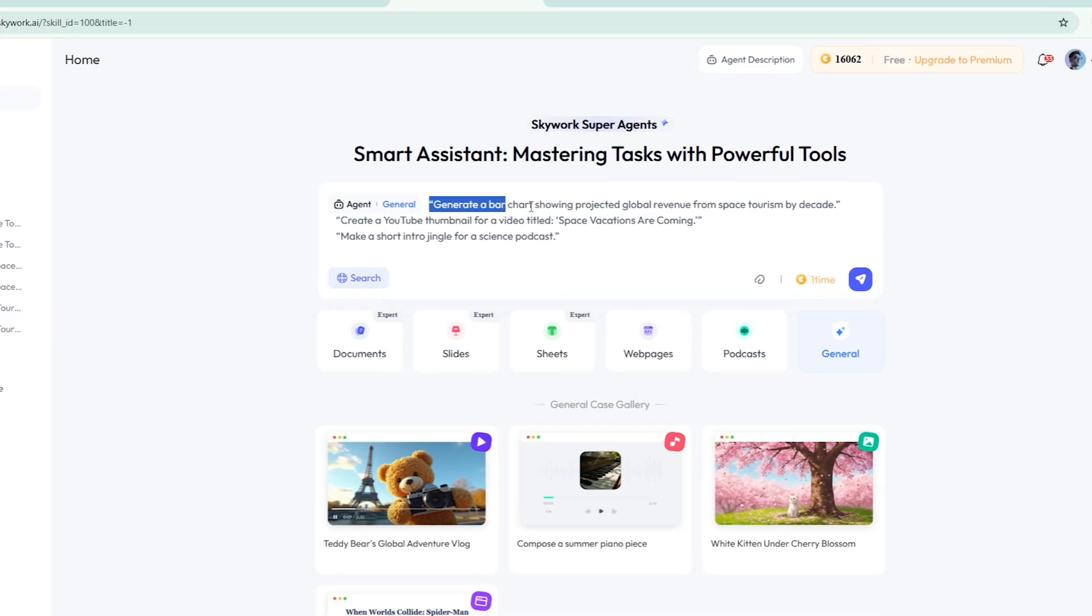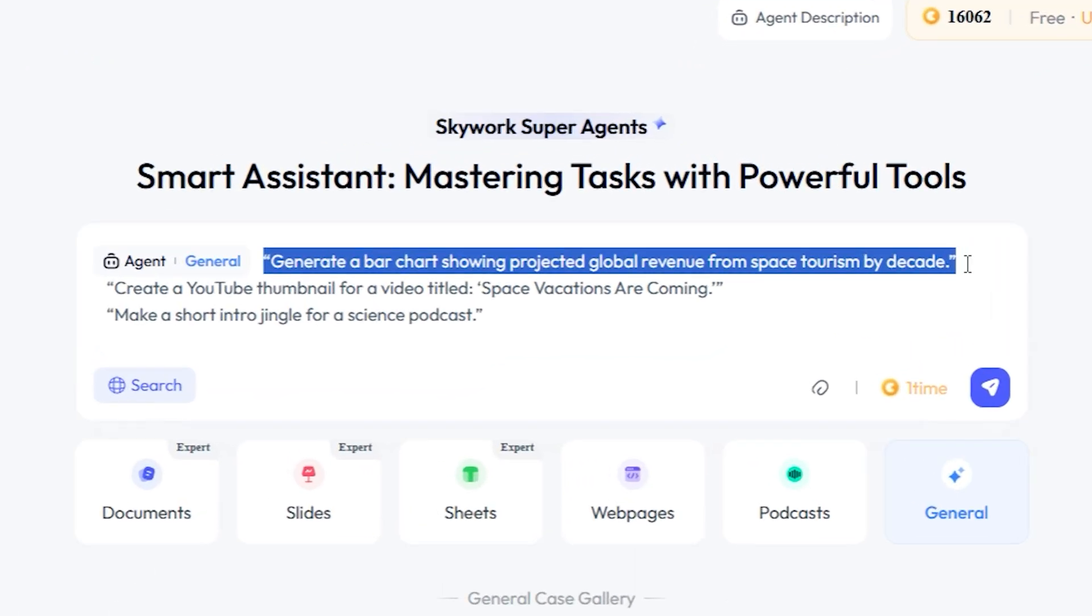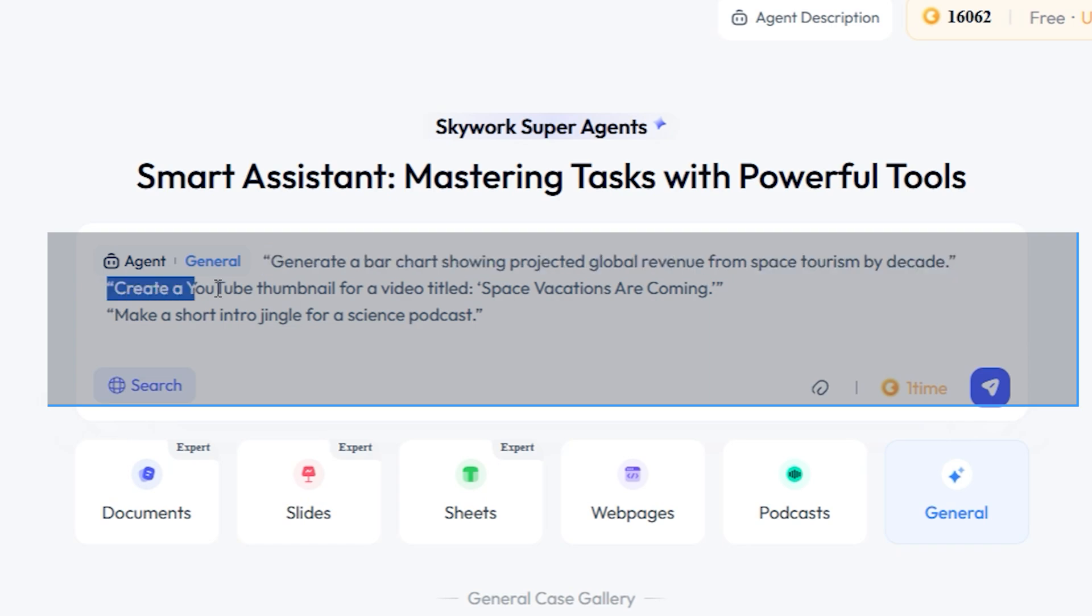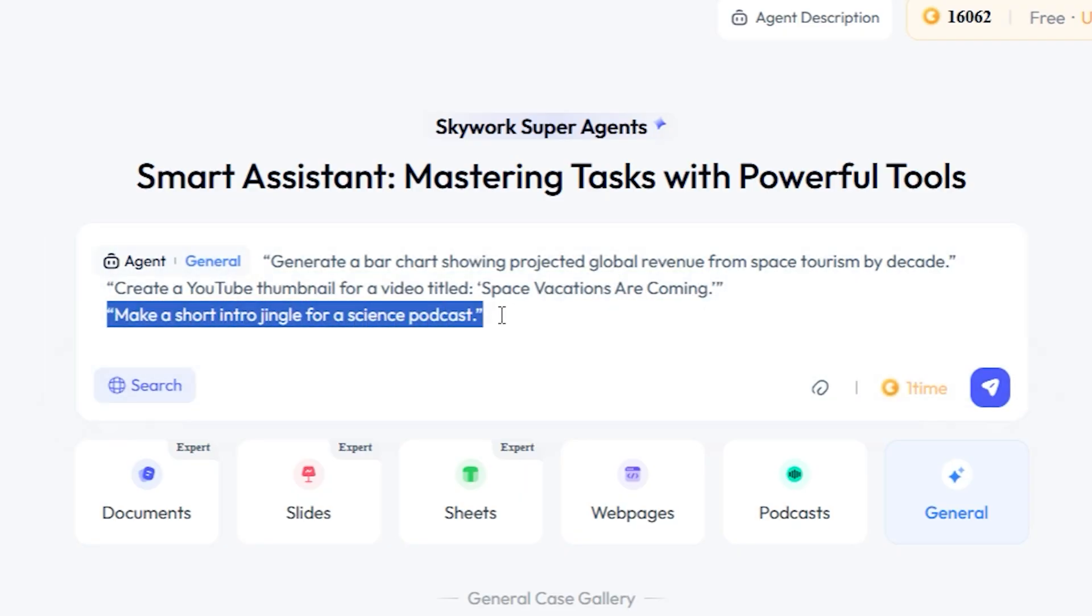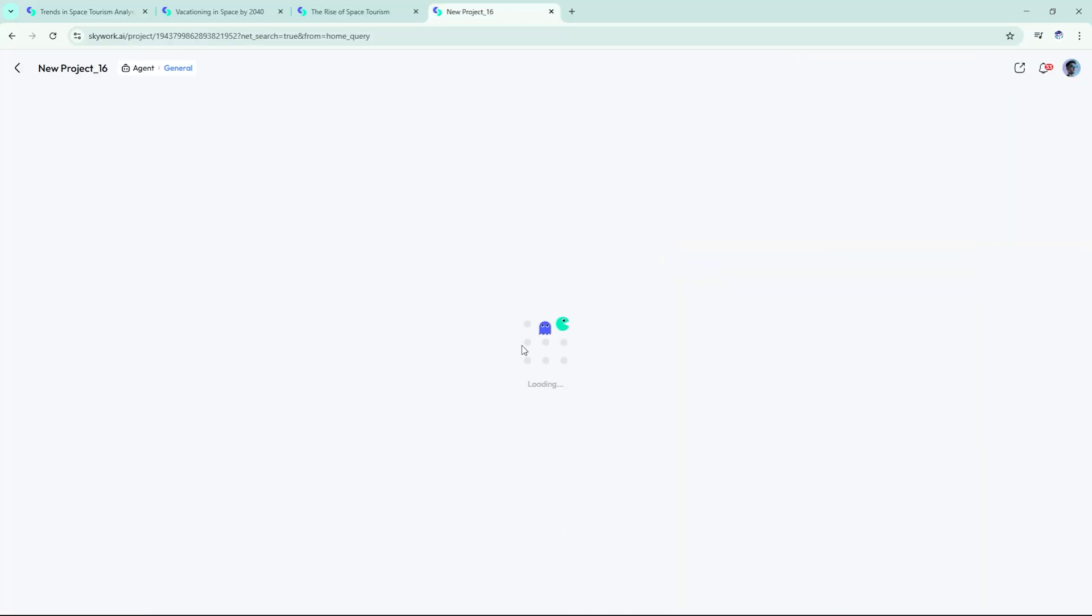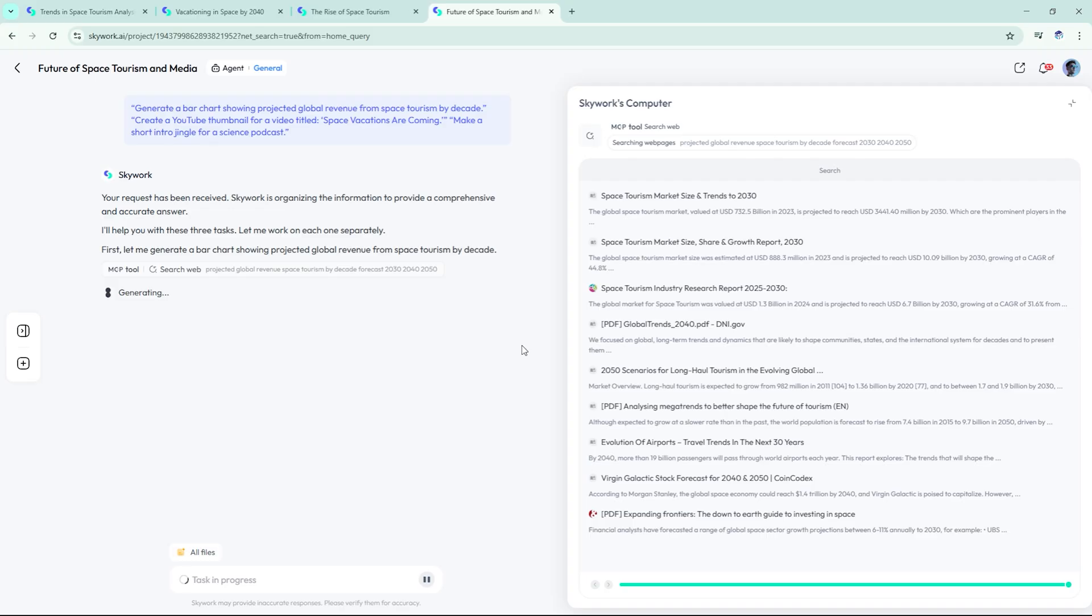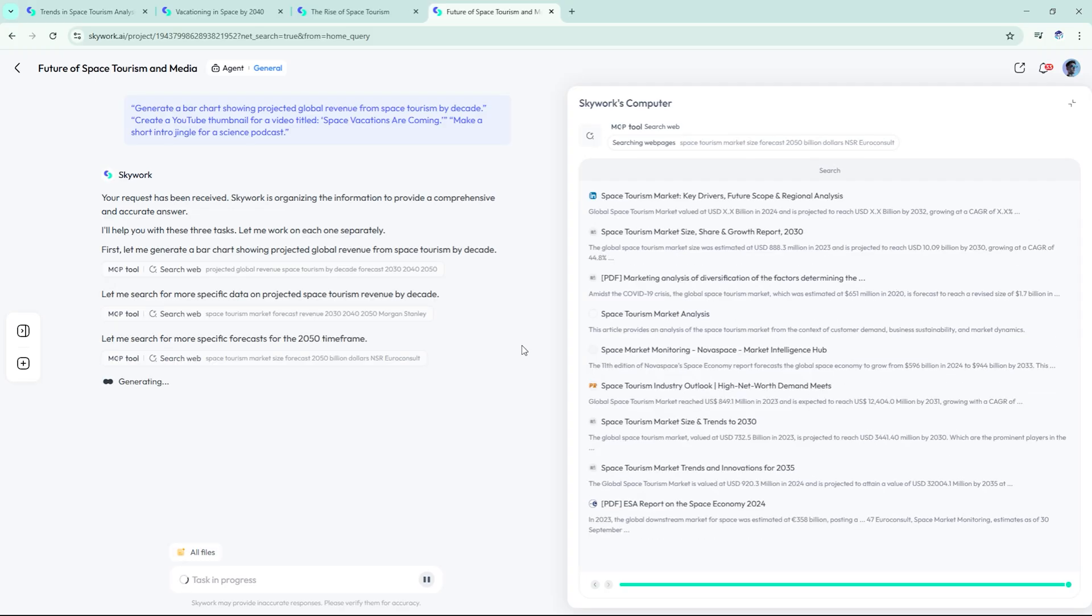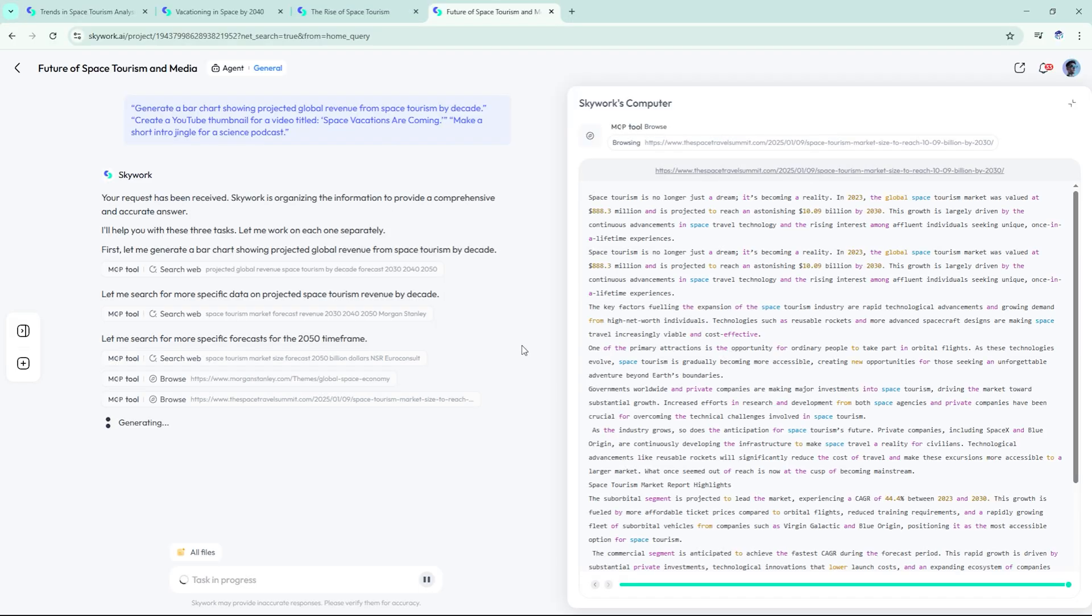Generate a bar chart showing projected global revenue from space tourism by decade. Create a YouTube thumbnail for a video titled, Space Vacations Are Coming. Make a short intro jingle for a science podcast. Within seconds, we had usable charts, image files, and audio clips. No searching, no fiddling. This is perfect for YouTubers, marketers, or anyone prototyping content quickly.